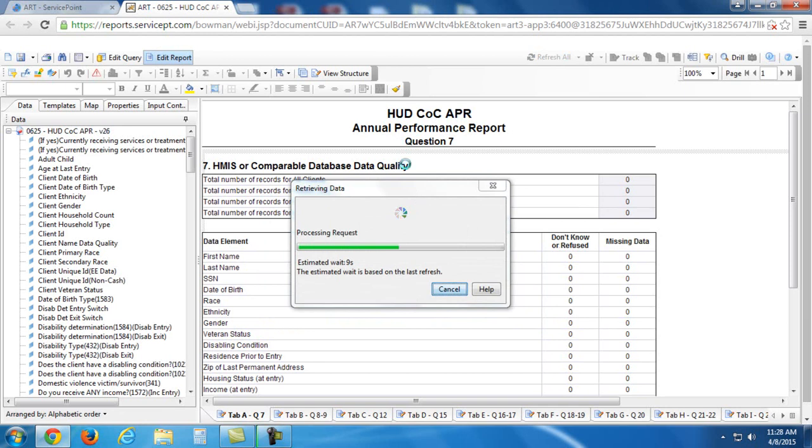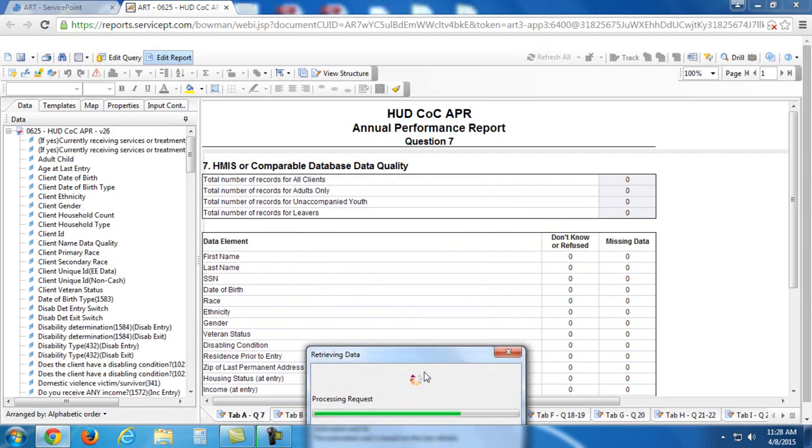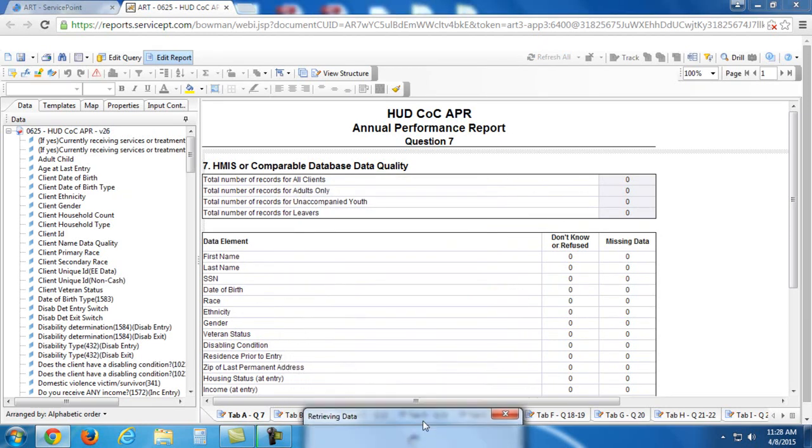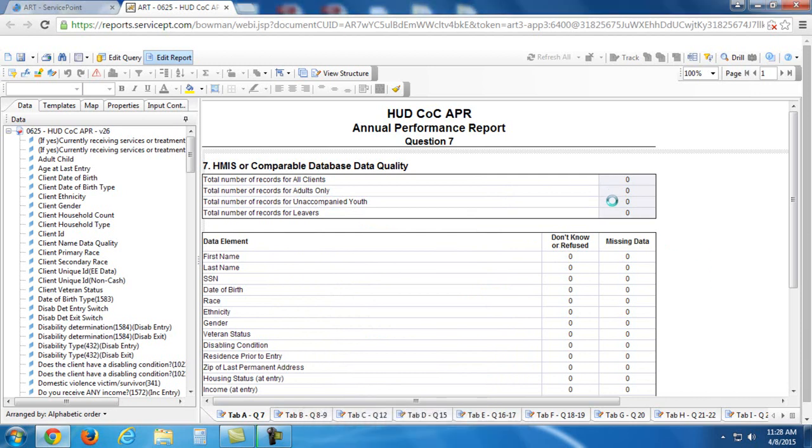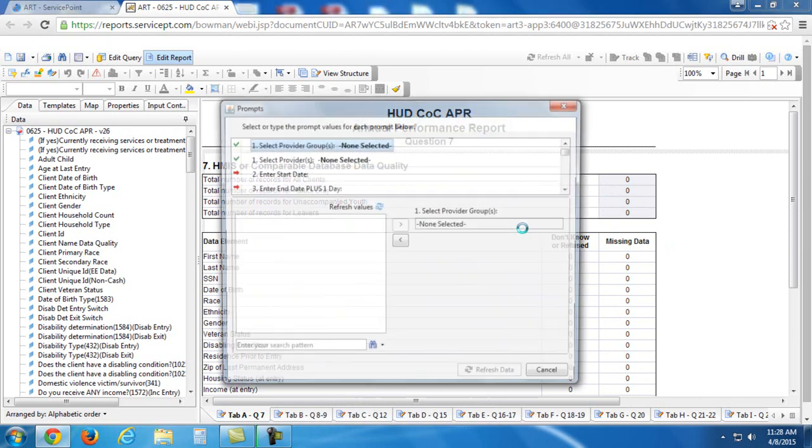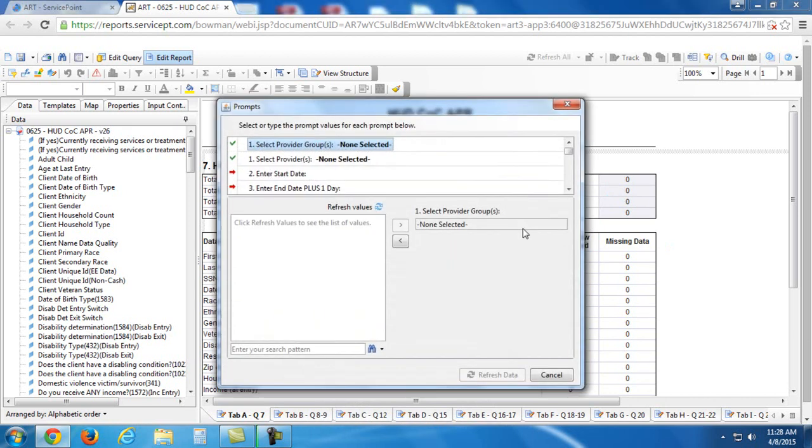So you'll see the actual framework of the report shows up in the background. It's populated with zeros to indicate there's no information in it yet. We need to actually answer some questions in order to get any information to show up.